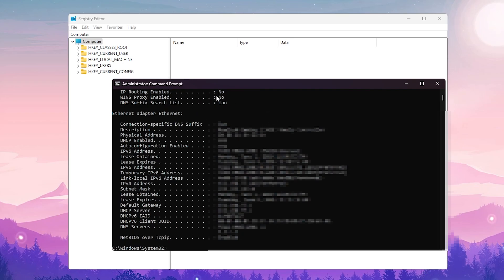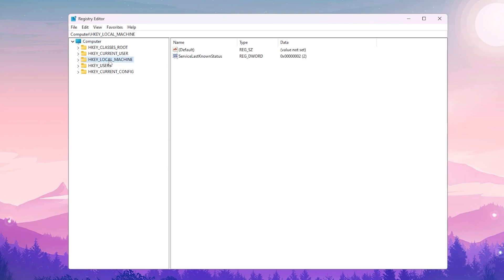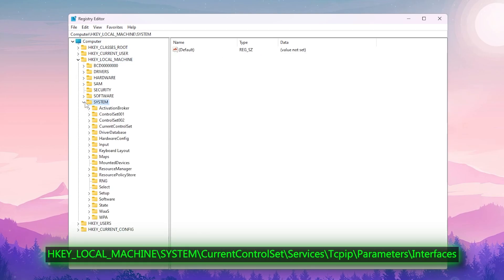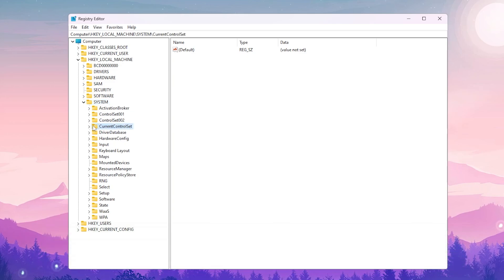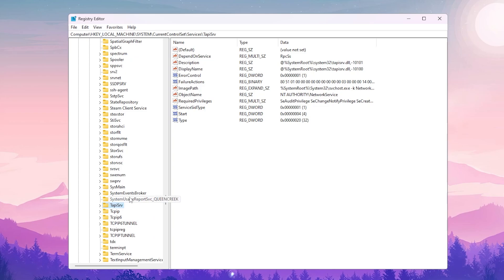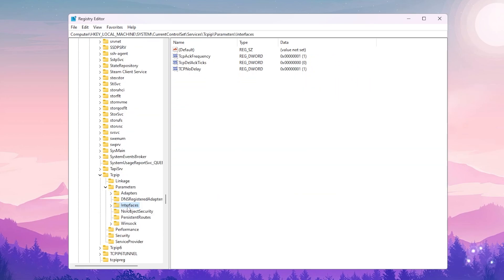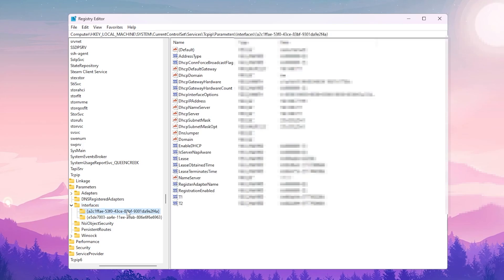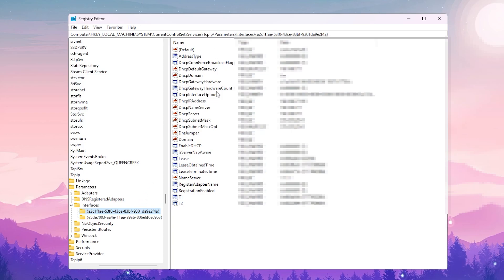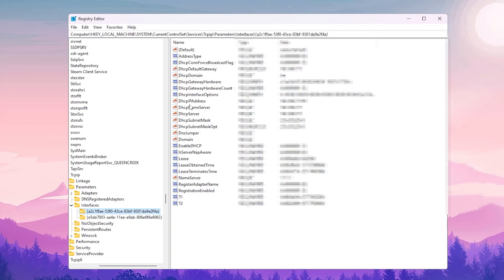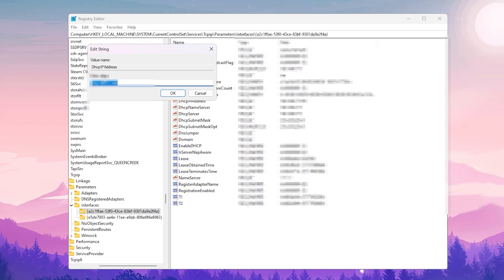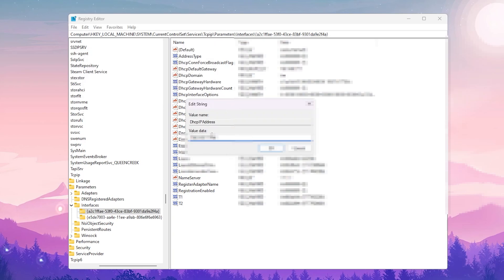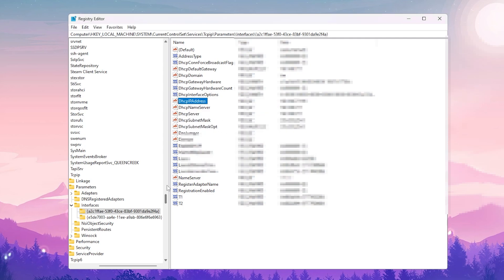Keep the CMD window open. In Registry Editor, go to HKEY_LOCAL_MACHINE > System > CurrentControlSet > Services > Tcpip > Parameters > Interfaces. Open each subfolder and find the one containing 'DhcpIPAddress'. Double-click it, paste the IPv4 address you copied from CMD into the value data field, and click OK.